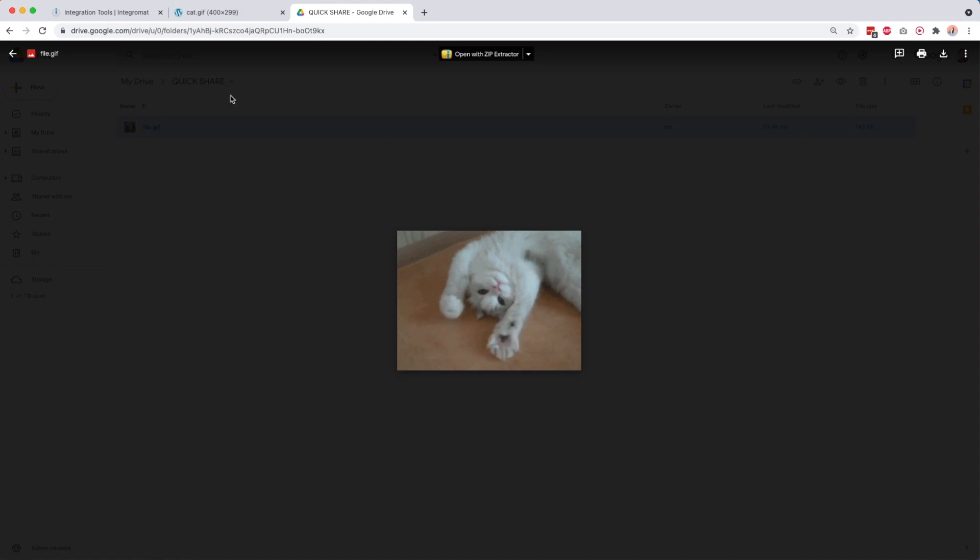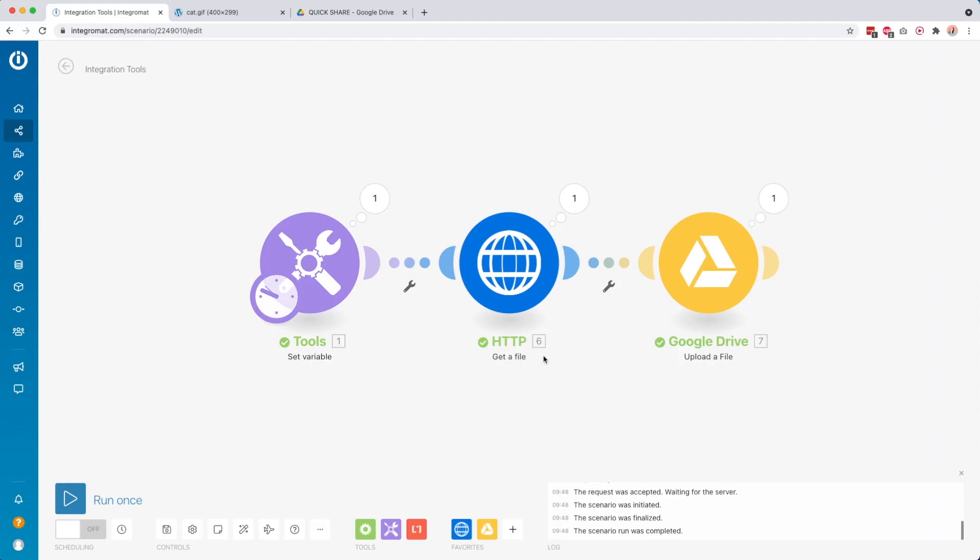So yeah, that's how you can download an image by using its URL. And then we get the binary data, and then we can use the binary data to upload a file to a service like Google Drive.